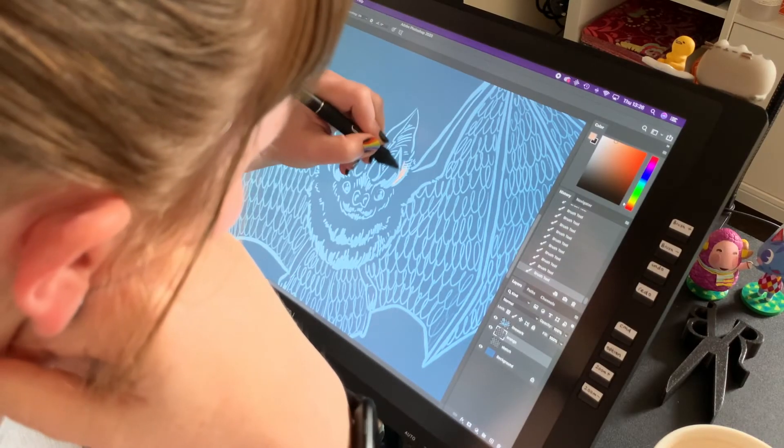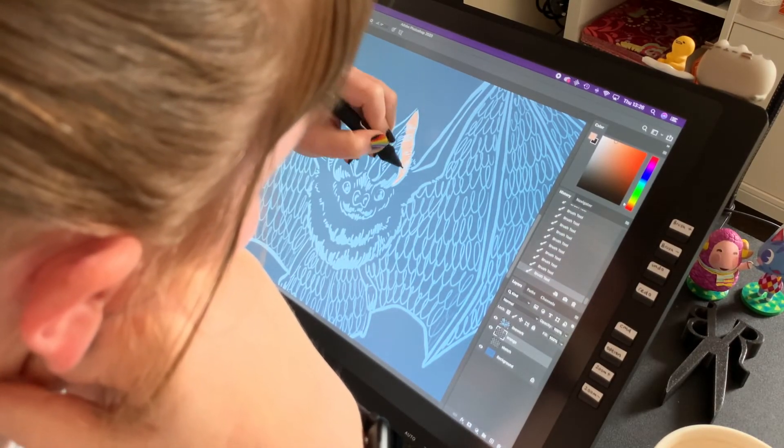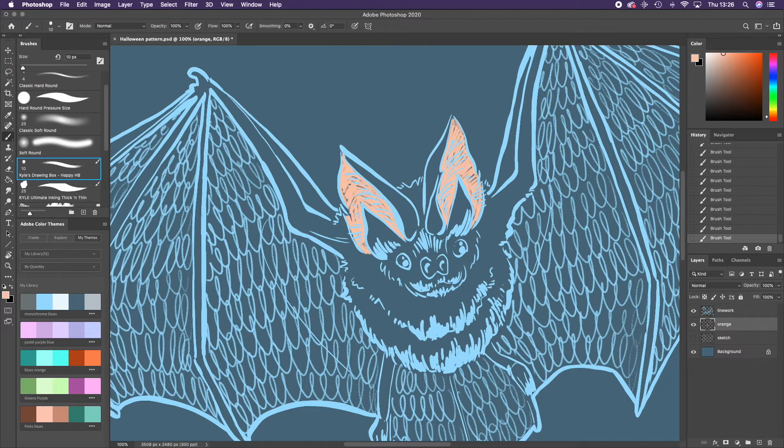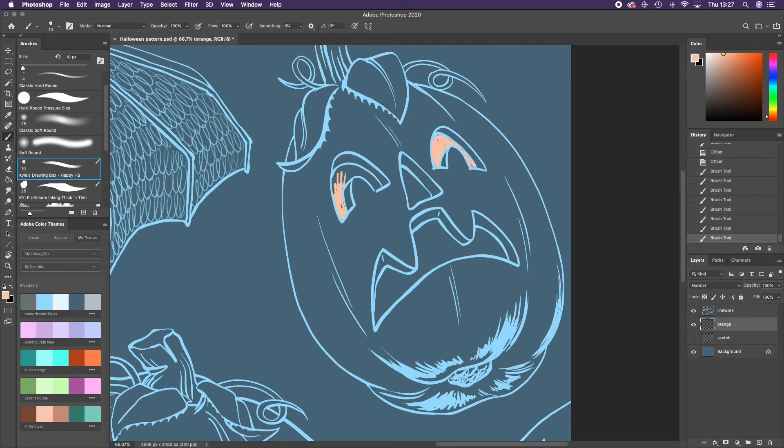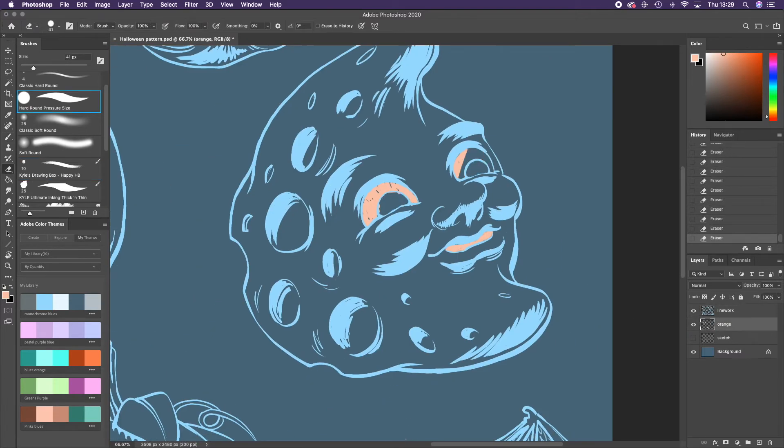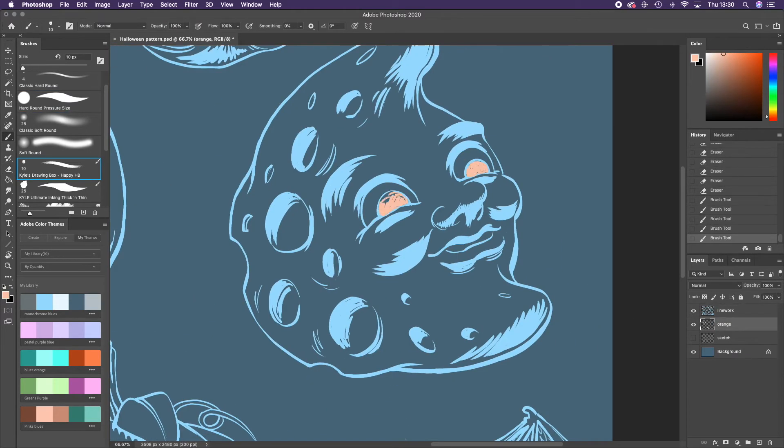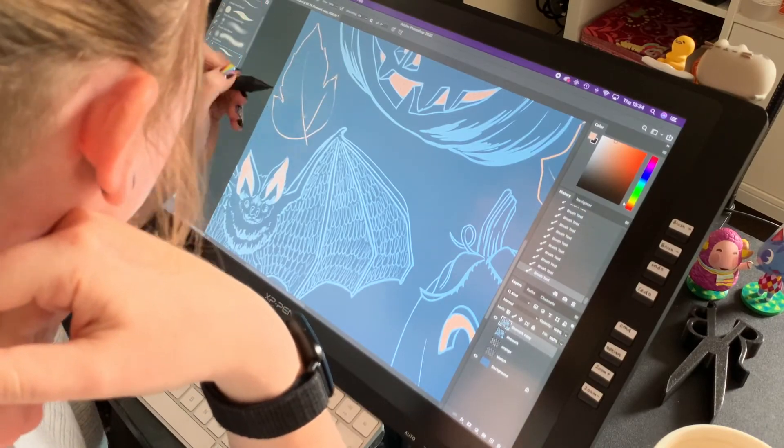I add in a light orange color to add some contrast. And then I draw in leaves to fill in the background areas.